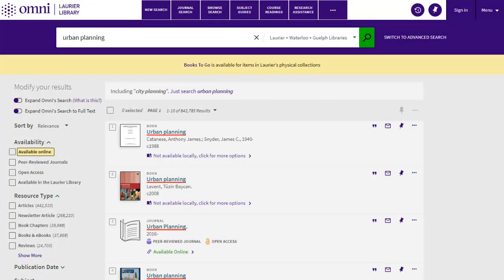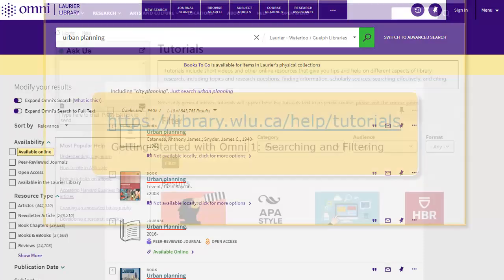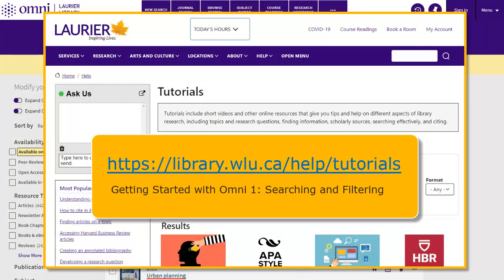Here is an example of a result page after you have done an Omni search. For an overview on searching with Omni, you may watch the tutorial video, Getting Started with Omni One: Searching and Filtering, found at library.wlu.ca/help/tutorials.